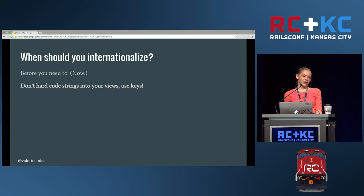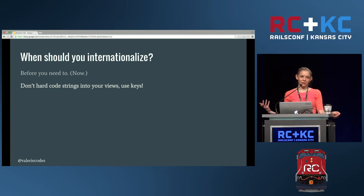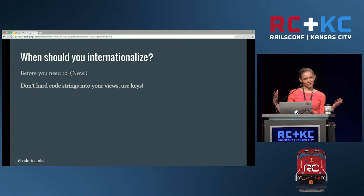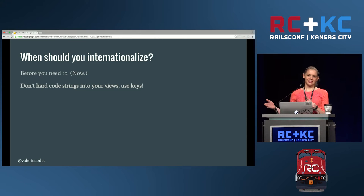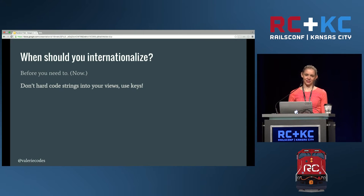When should you internationalize? Think about this before you need to. For example, don't hard-code strings into your views — this is a very easy win. You can use locale keys in your views, have those reference a YAML file, and that way you can have all of the copy for your app separated out from the actual code. If someone who's not a developer wants to make changes to copy, they don't have to dig through code — they can just edit a YAML file.